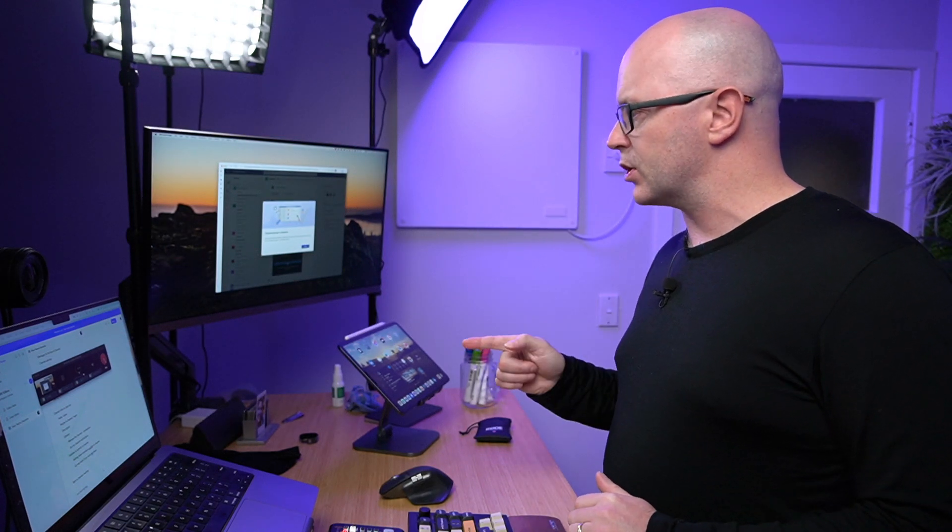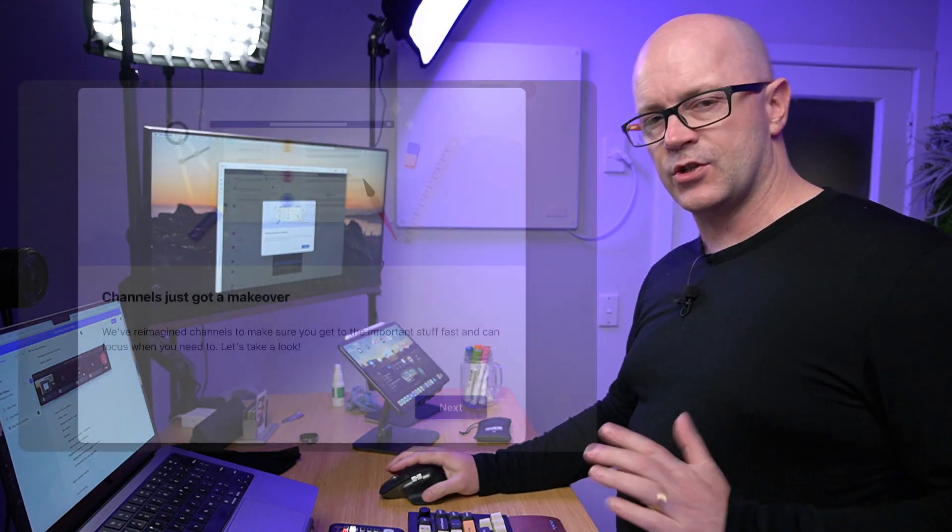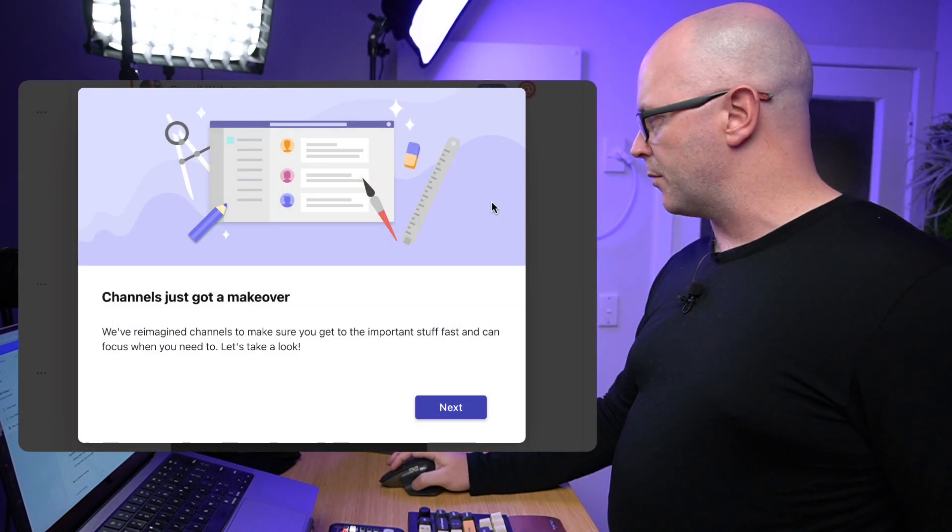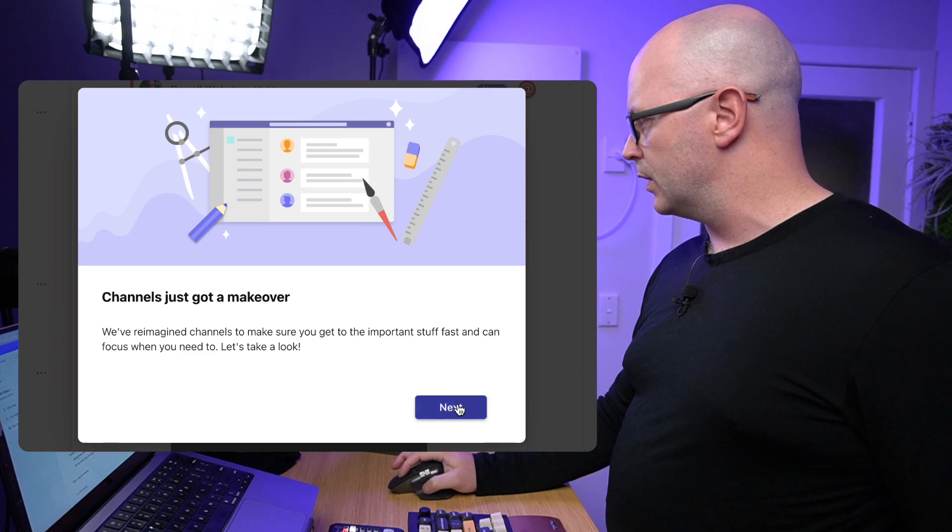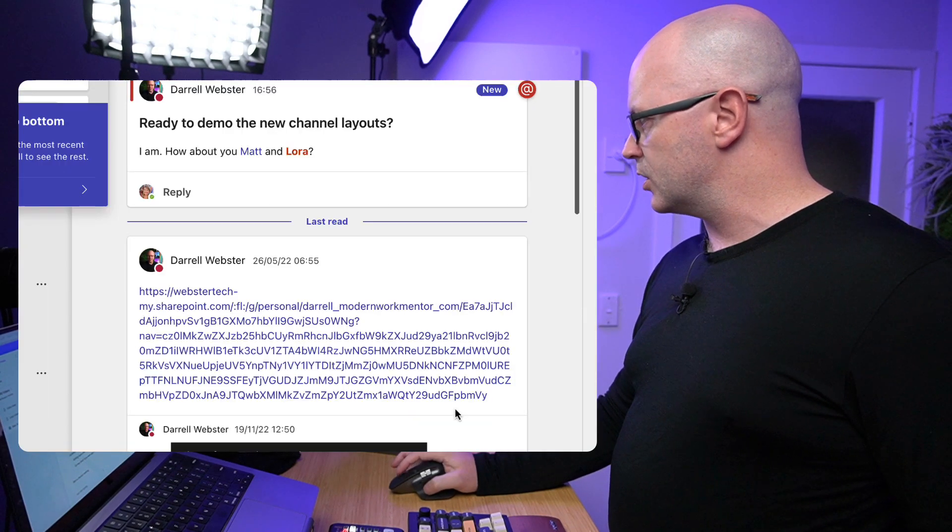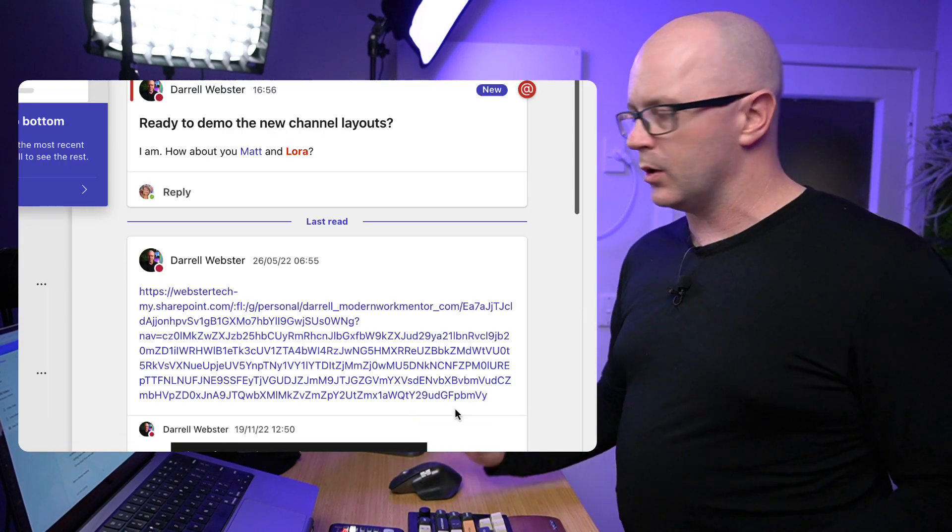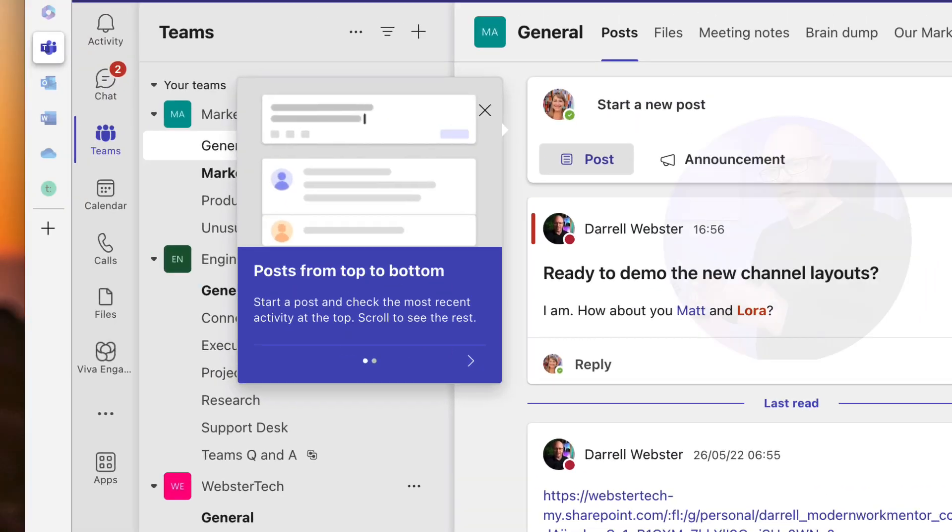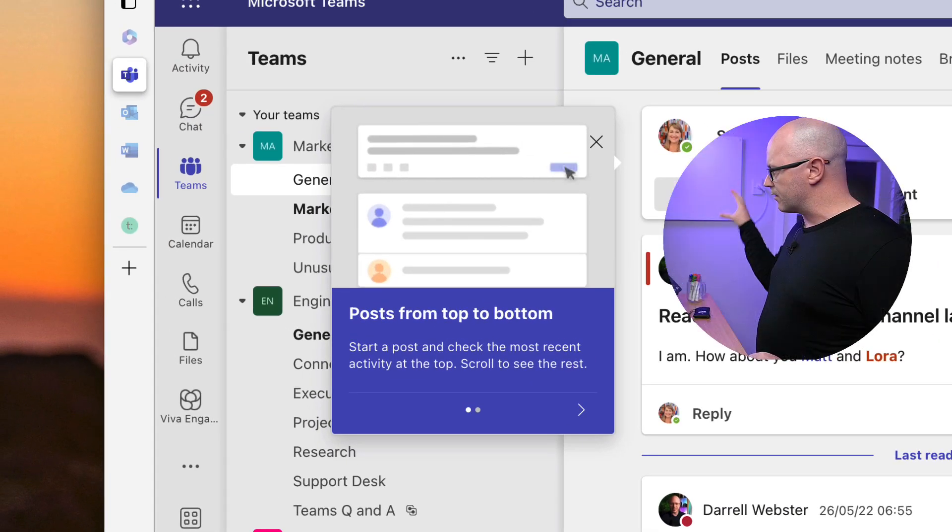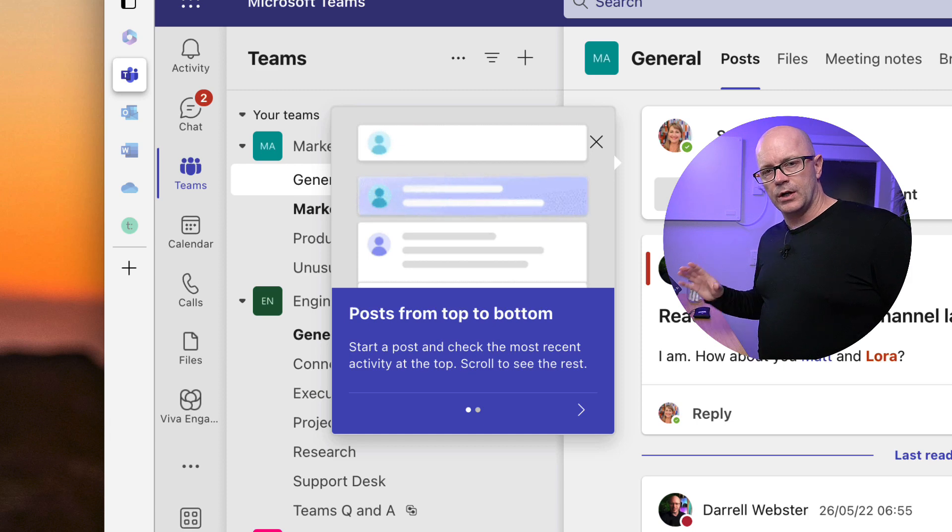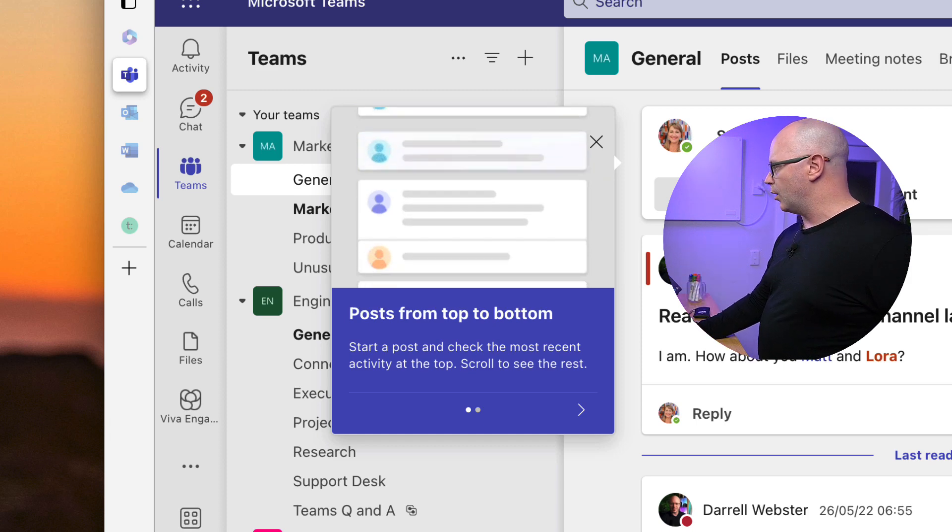You'll probably see a splash screen like this saying channels have just got a makeover, so it does guide you through a couple of simple things, taking you through some in-context help.